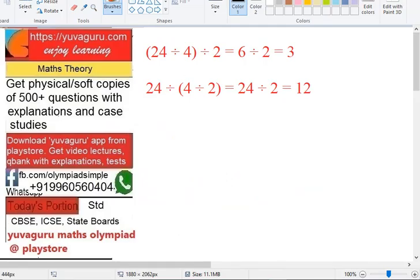Download the Your Guru Maths Olympiad app from the Play Store to get these videos and test question banks with explanations directly on your mobile. Follow us on Facebook and WhatsApp us for any queries related to purchases. Keep studying, keep watching — thanks!